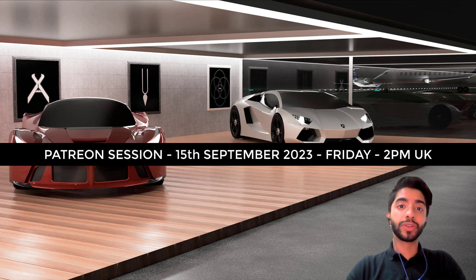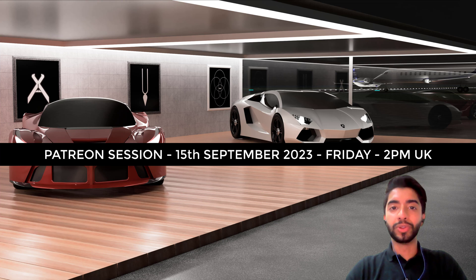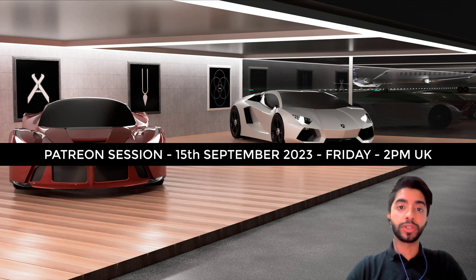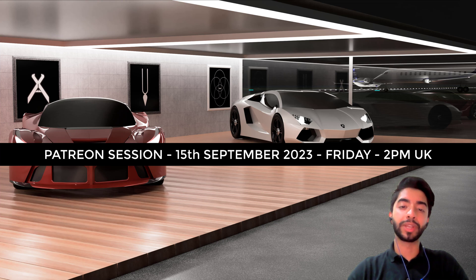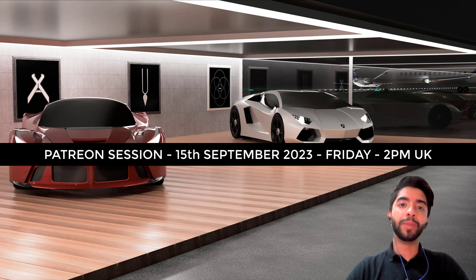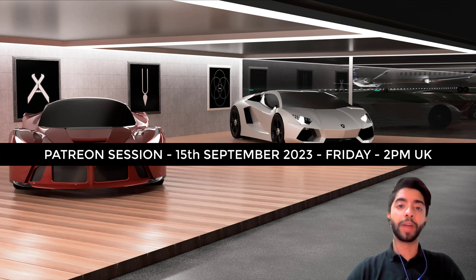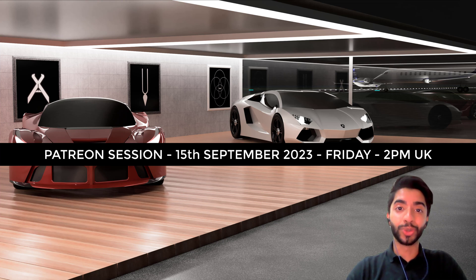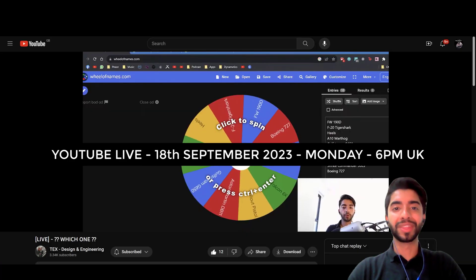And in this Patreon session what we want to do is introduce ourselves, form the community and also kickstart the project for the F20 Tiger Shark. So the F20 Tiger Shark is something I did in a previous live video and I think people found it really interesting so few people have subscribed to the Patreon. I'm hoping they can join, I'm hoping you can join as well for as little as £2 a month.